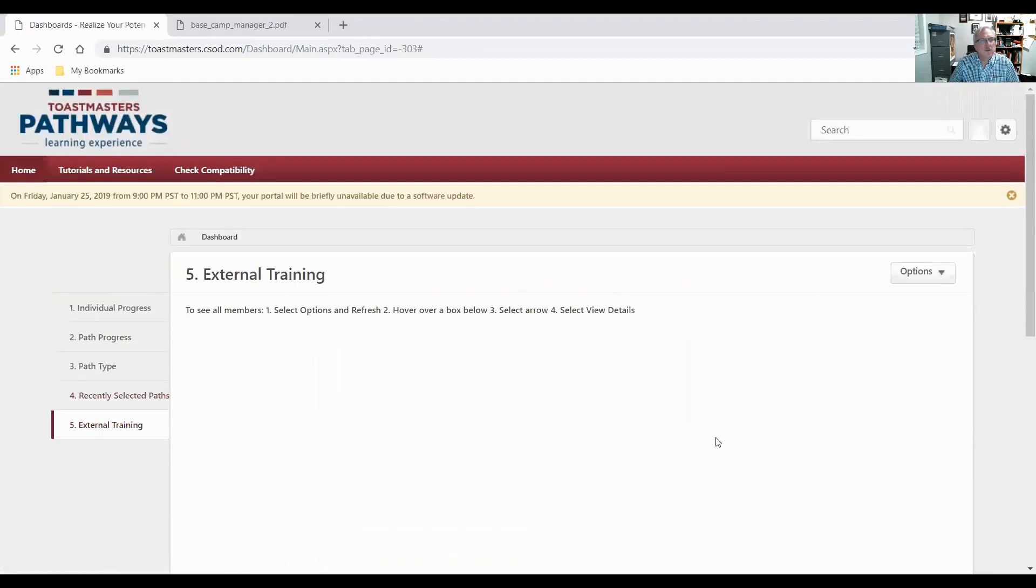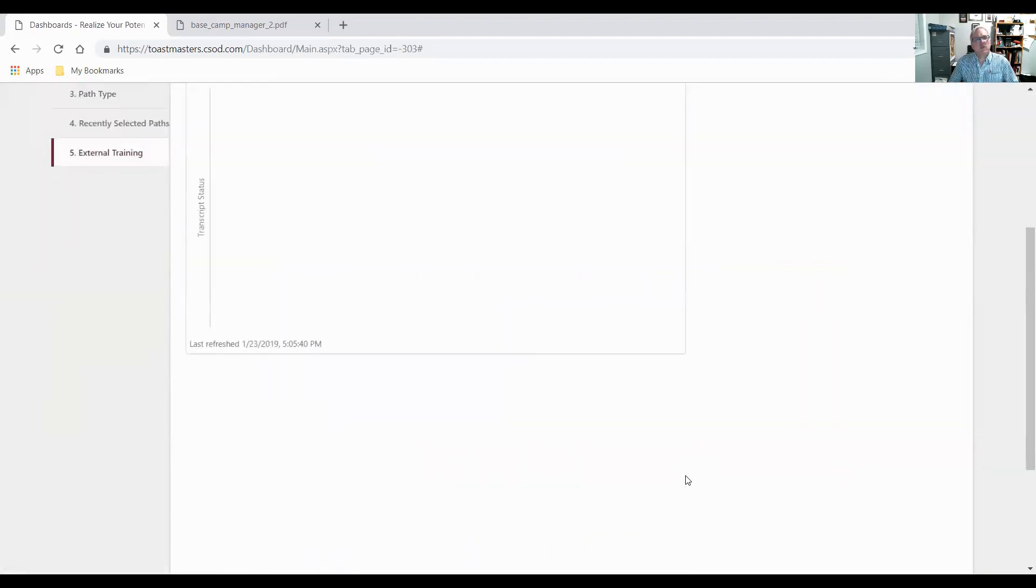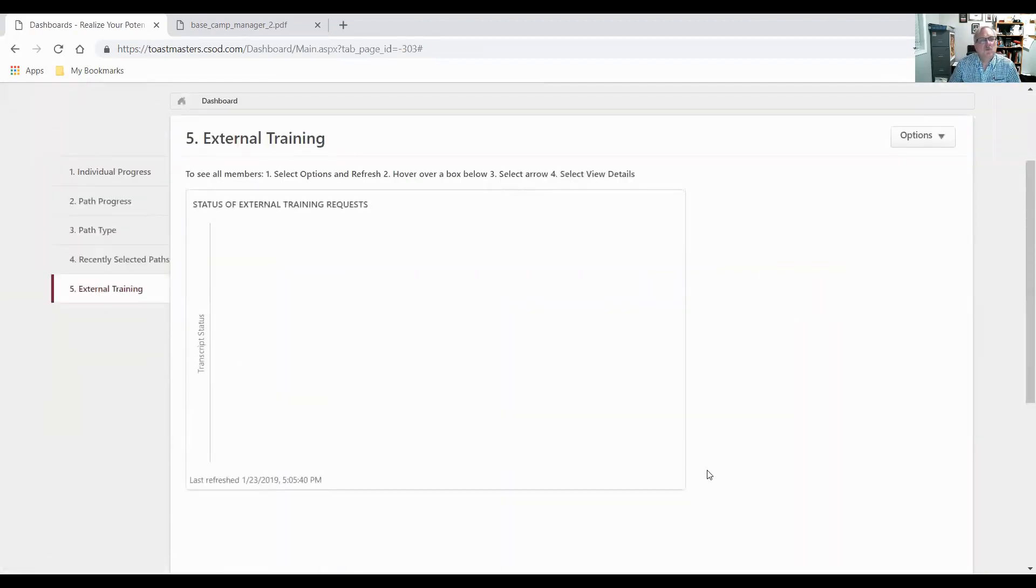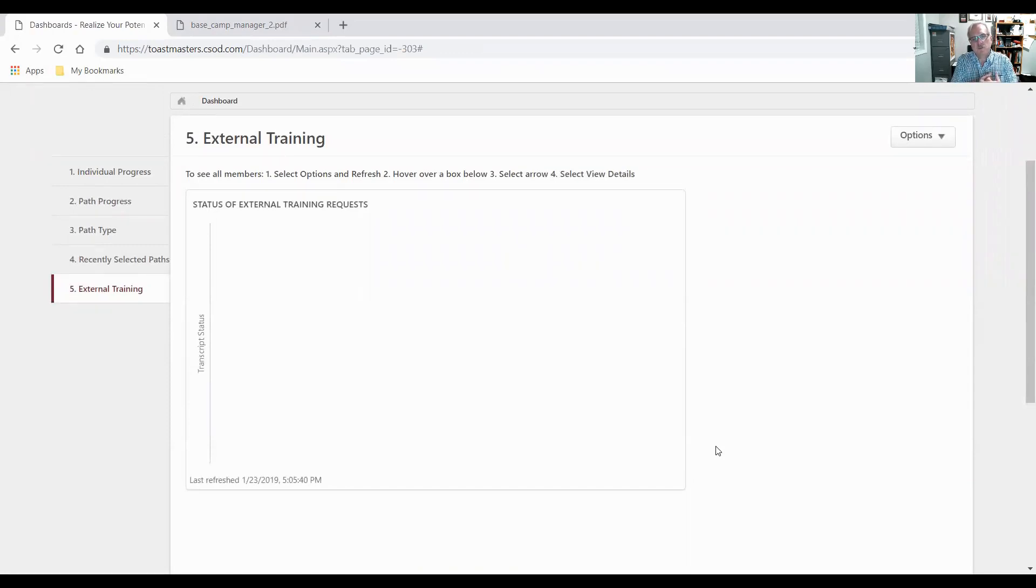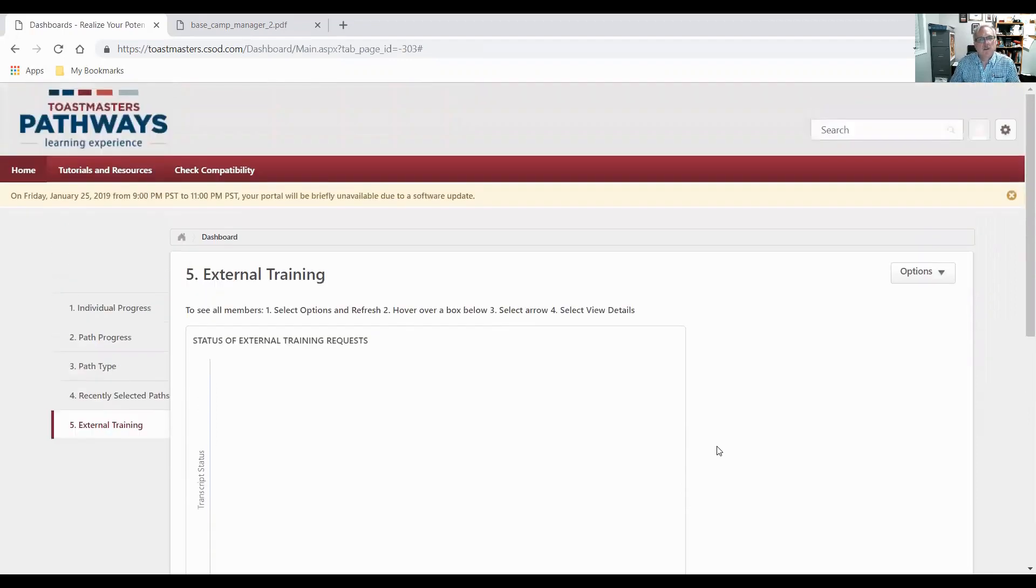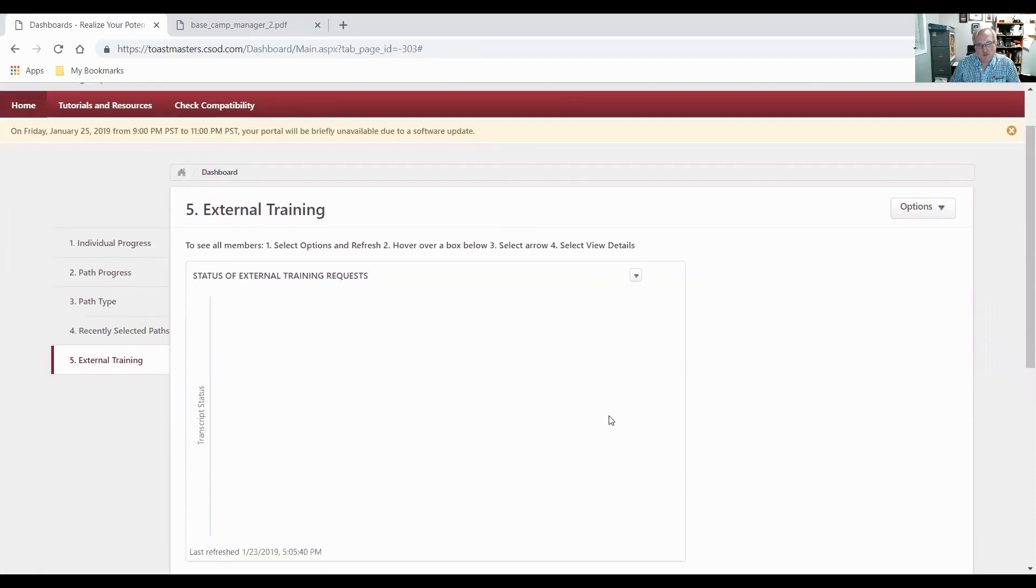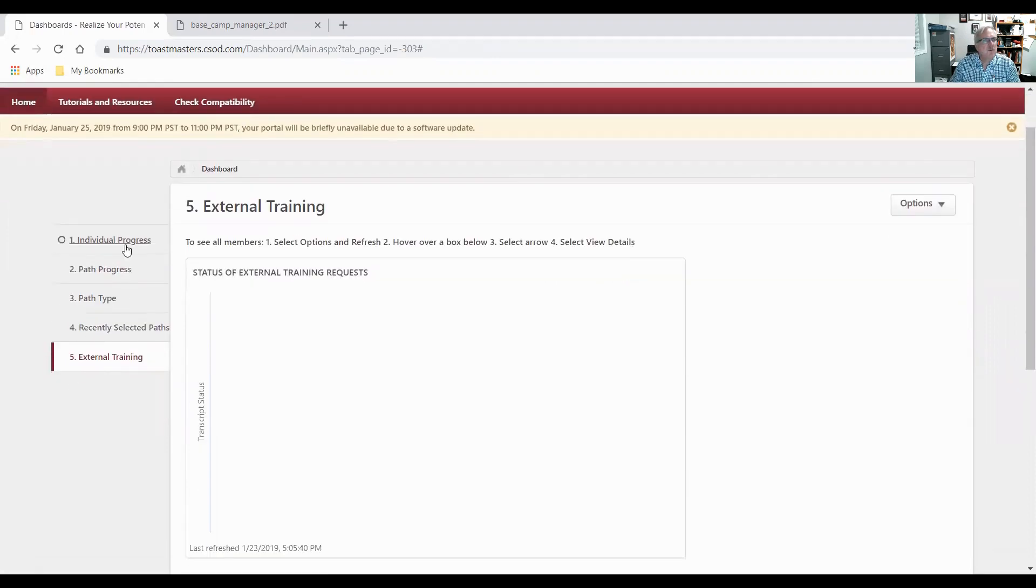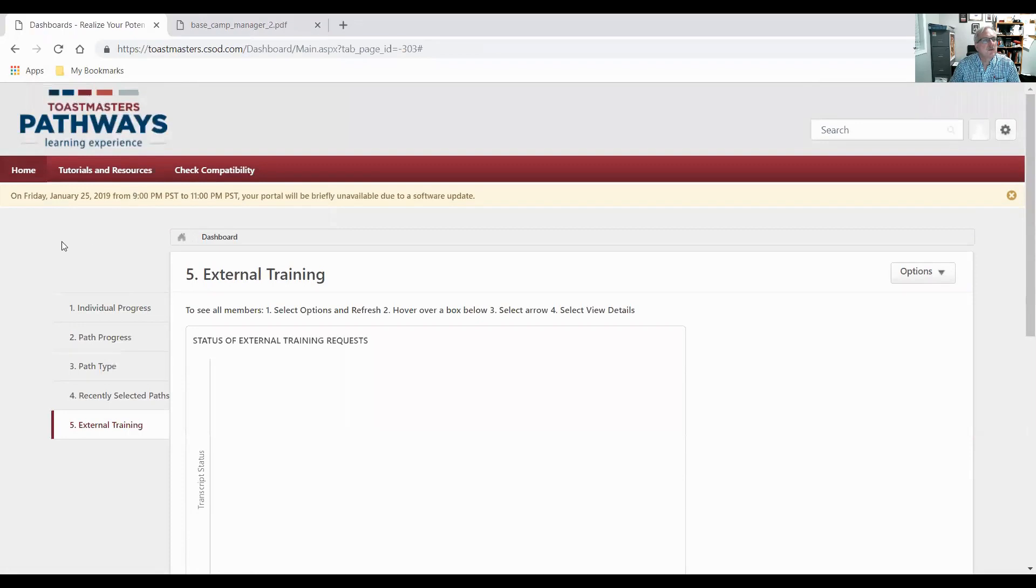External training. They've given us the ability to request external training. I can actually fill out a form in here and request to go do some training outside of Toastmasters. That doesn't get used too much, so there's nothing there. Okay, so that's the reports. You have those five reports. You may look at one or two of them a lot. And I'll just go back home.